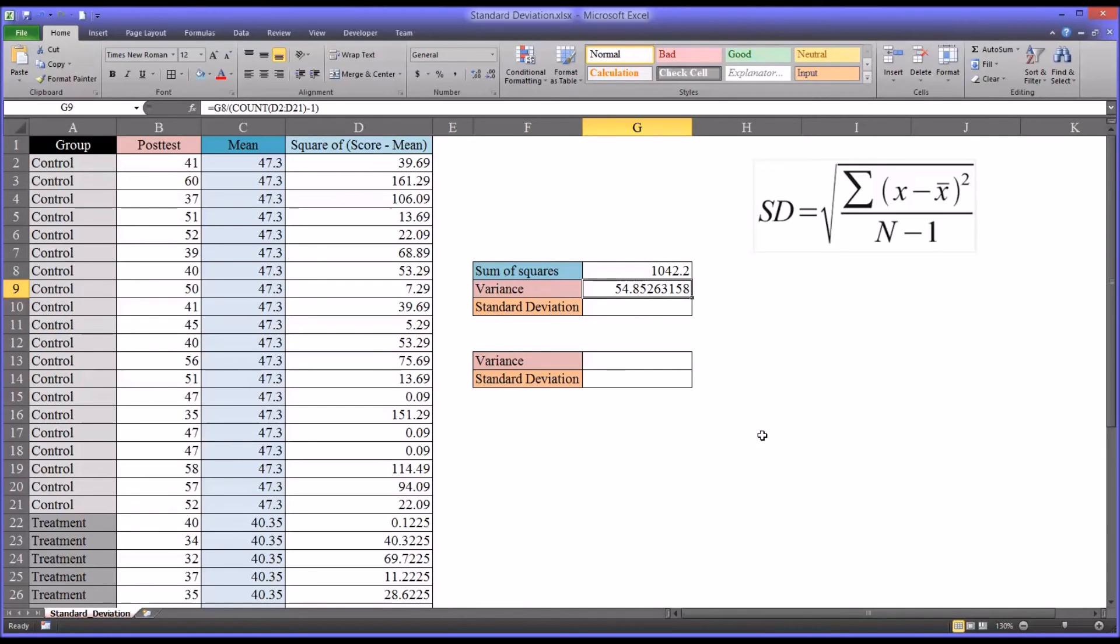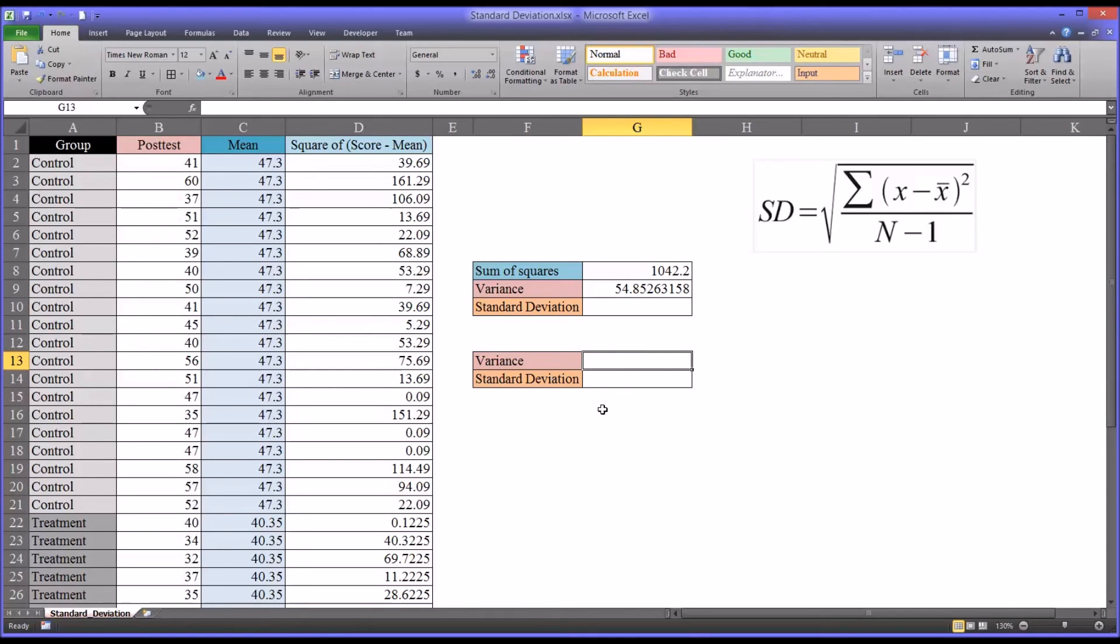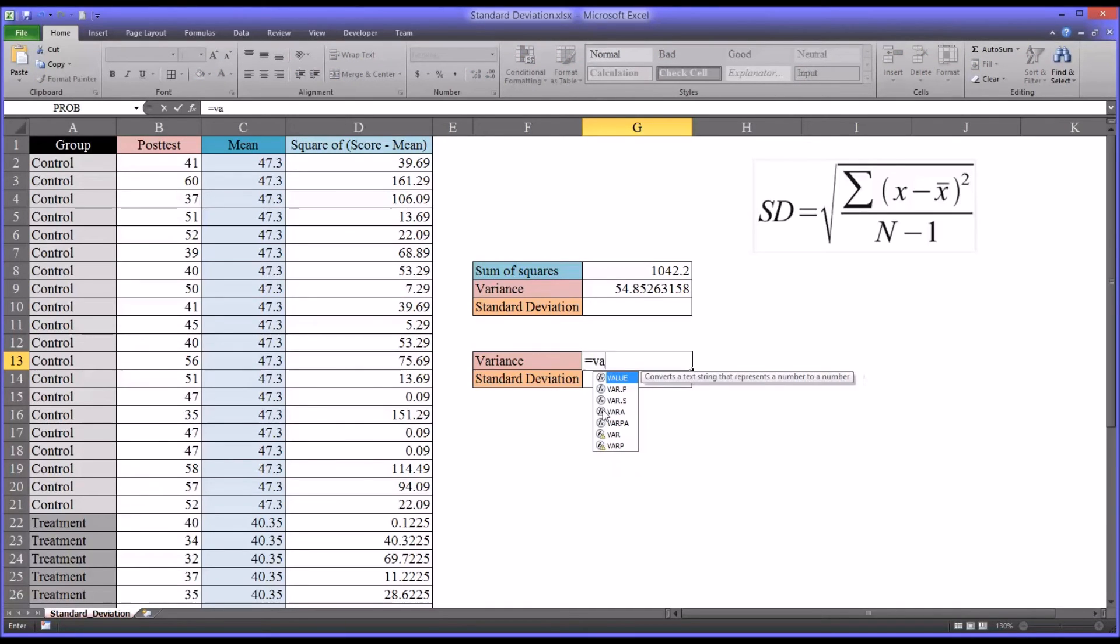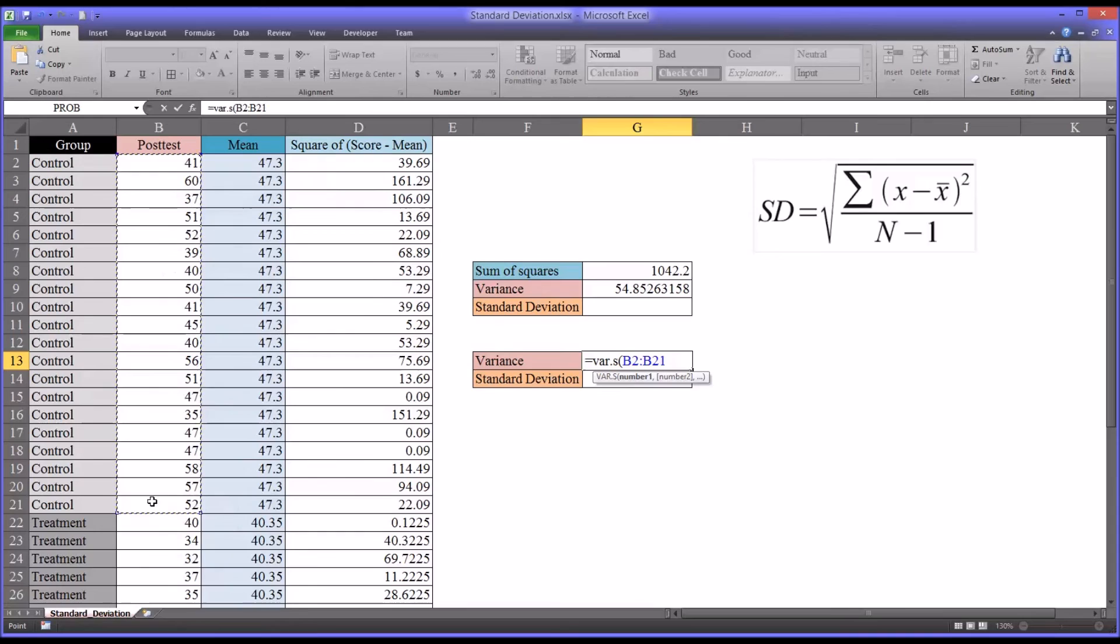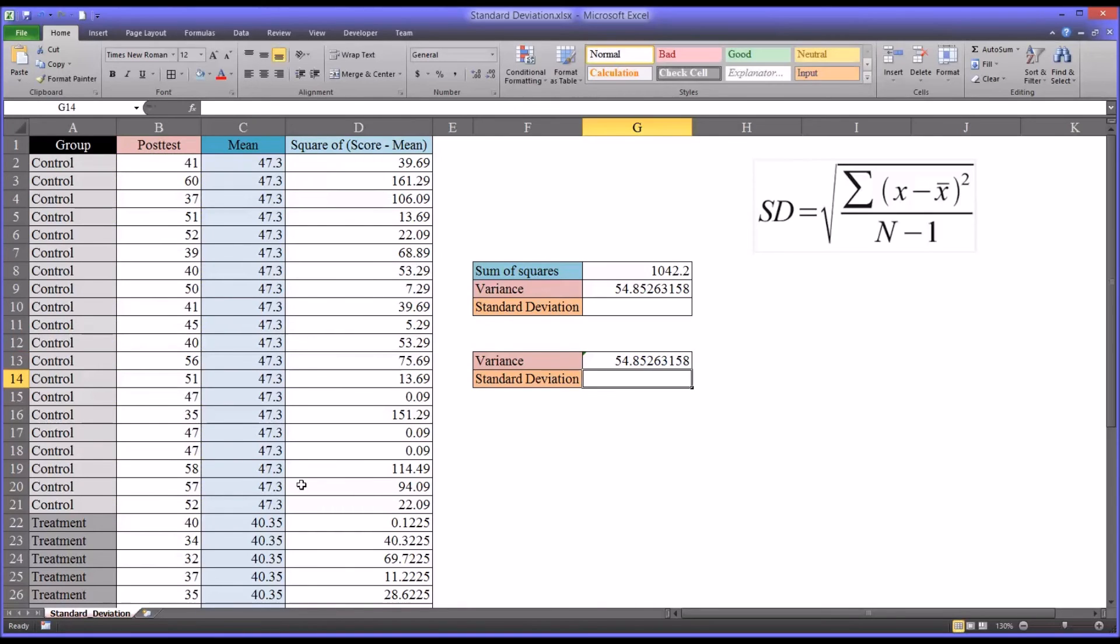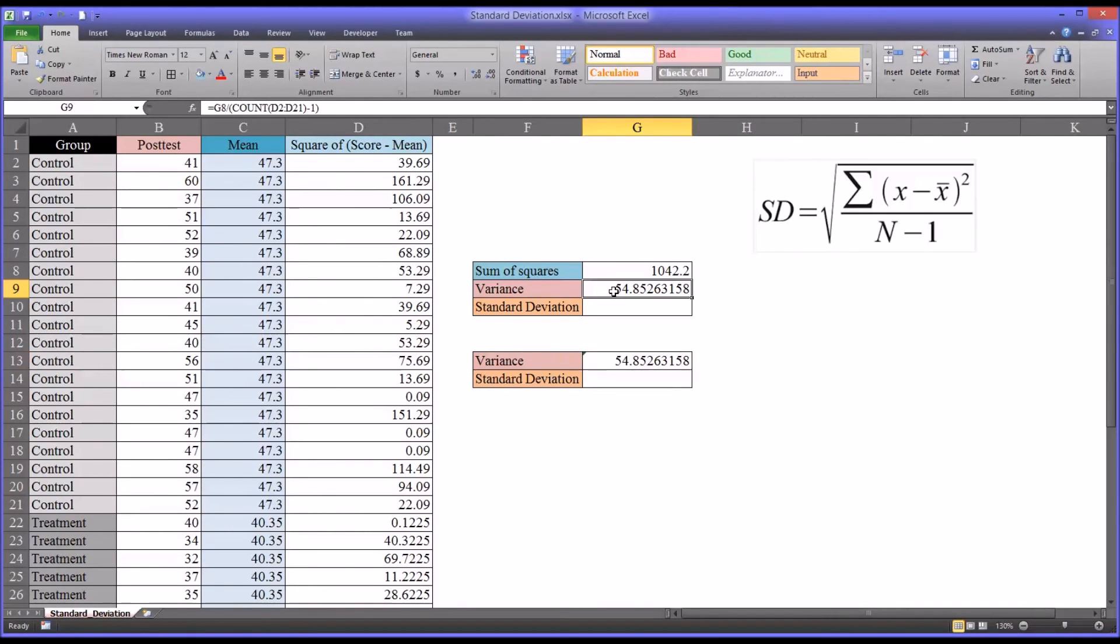Let's compare this variance to the variance that Excel can calculate in one function. So equal sign, this will be a sample variance, so it'll be var.s. Remember here you want to select the actual post-test scores. You can see the output is the exact same value that I calculated, just short of 55.